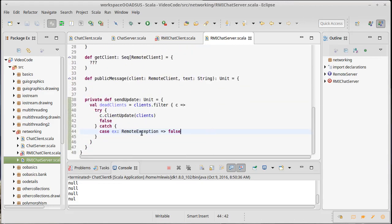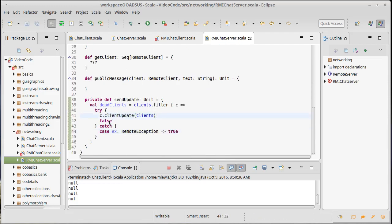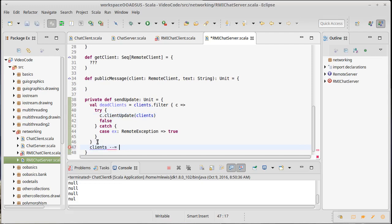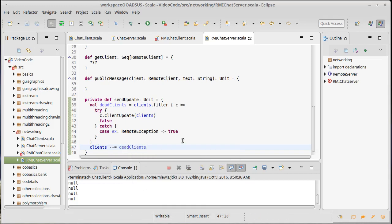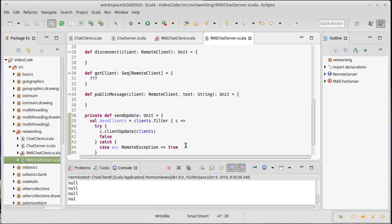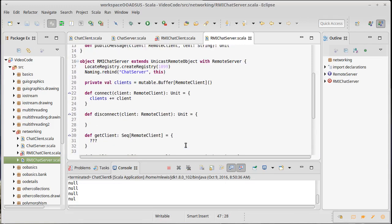So it turns out that if a RemoteException happens, and we need to import RemoteException, if a RemoteException happens, we give back true. If the updating of the clients works, we give back false. And then we need to remove those clients. So clients minus minus equals dead clients. And that will remove all of the dead clients from our mutable list.